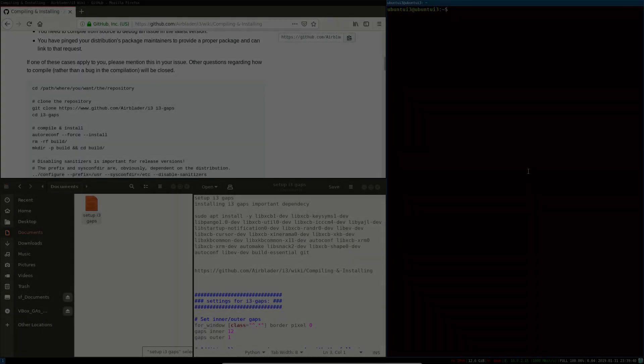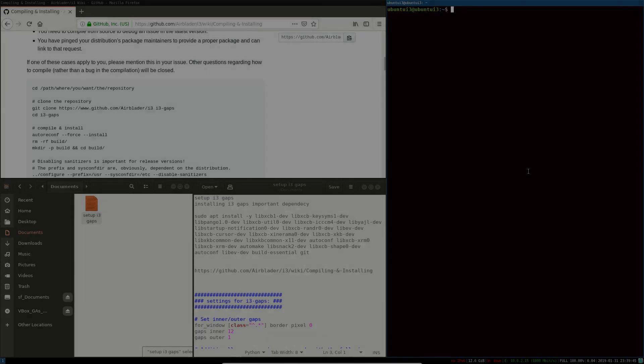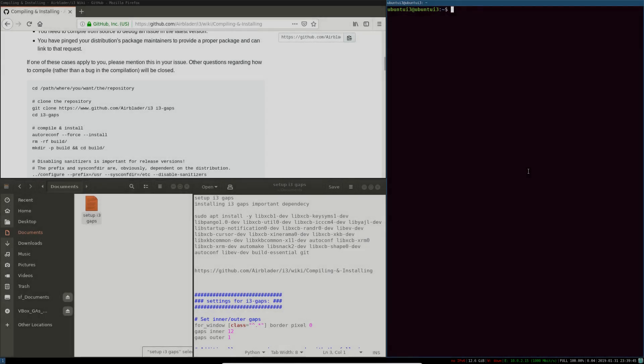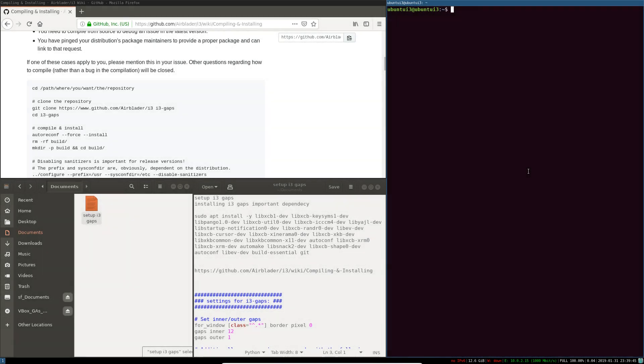Hello guys, welcome to ColdMeLuners and thank you for clicking on this video. Today I'll be showing you how to install i3-gaps on Ubuntu 18.04. Let's begin.